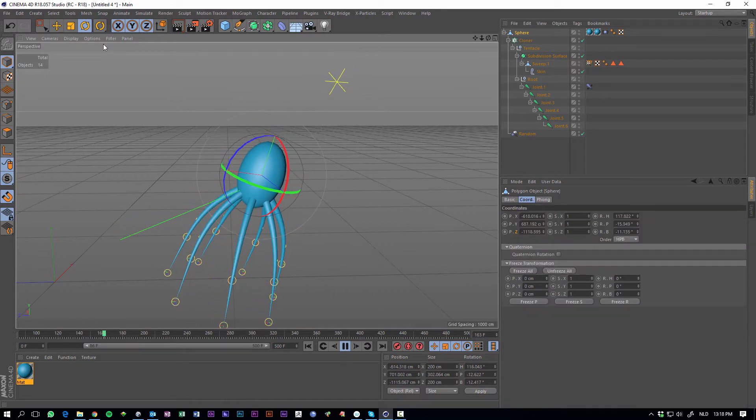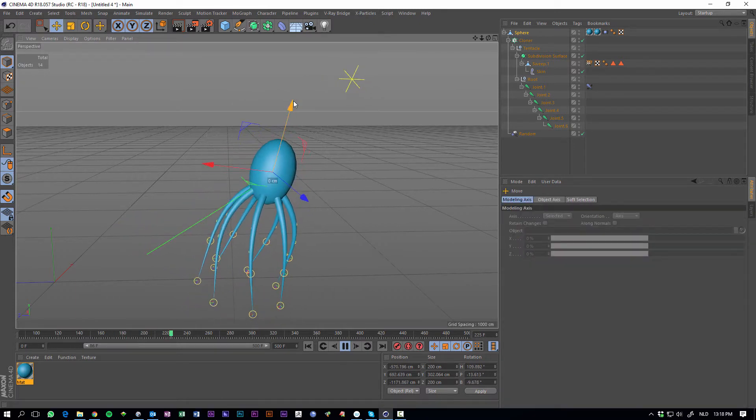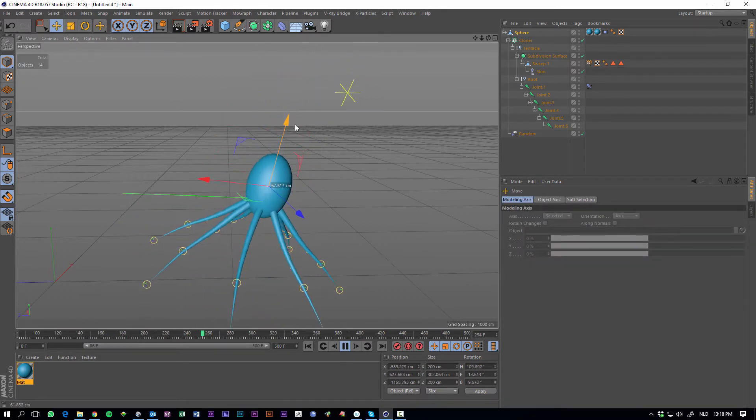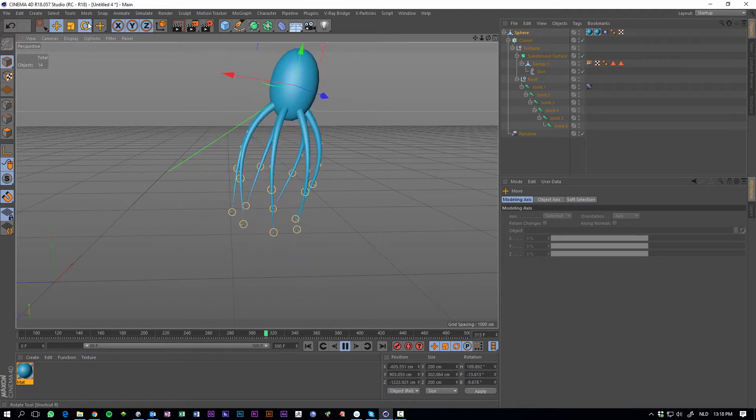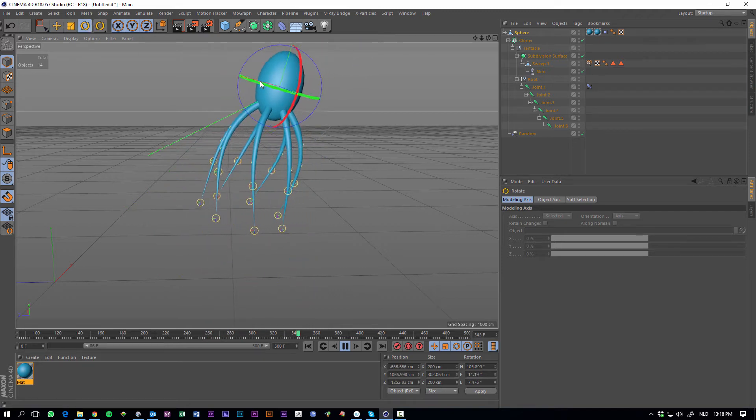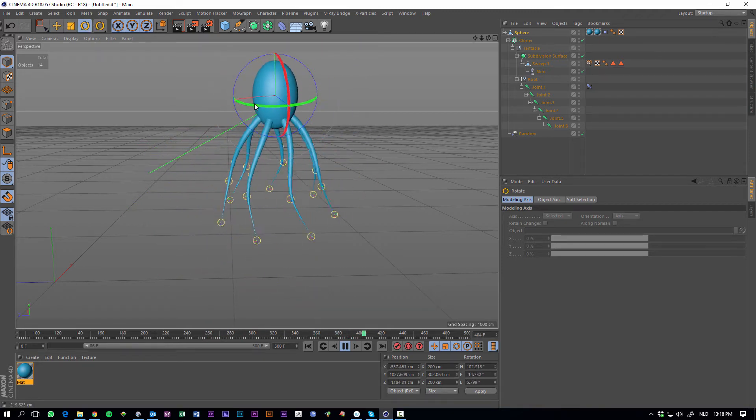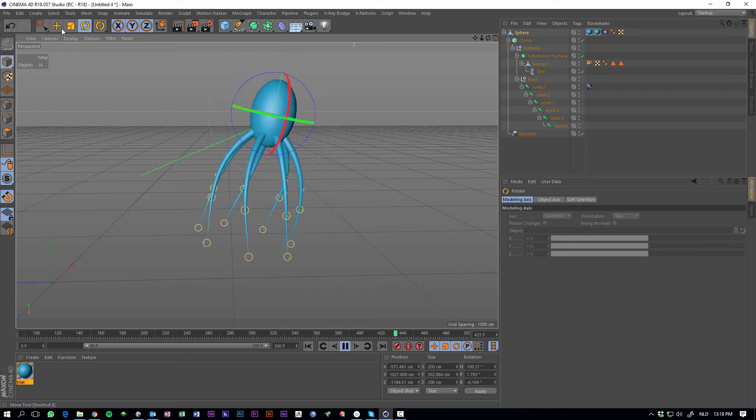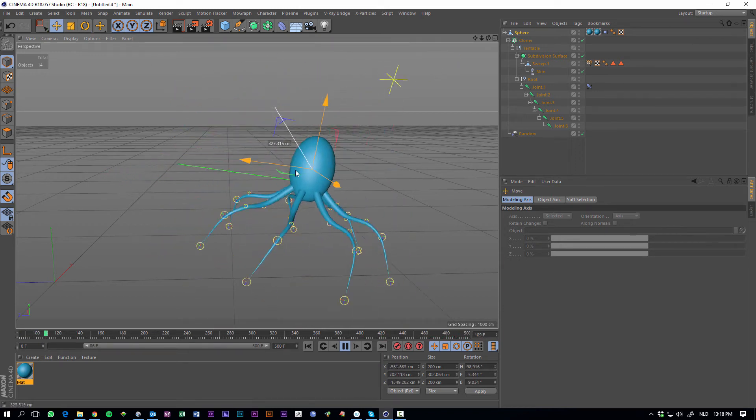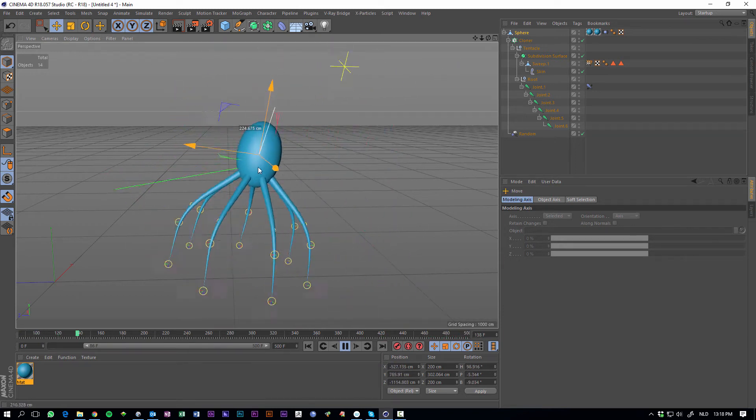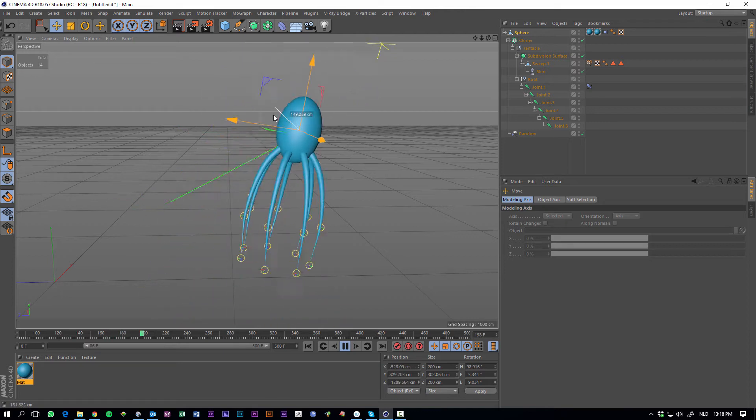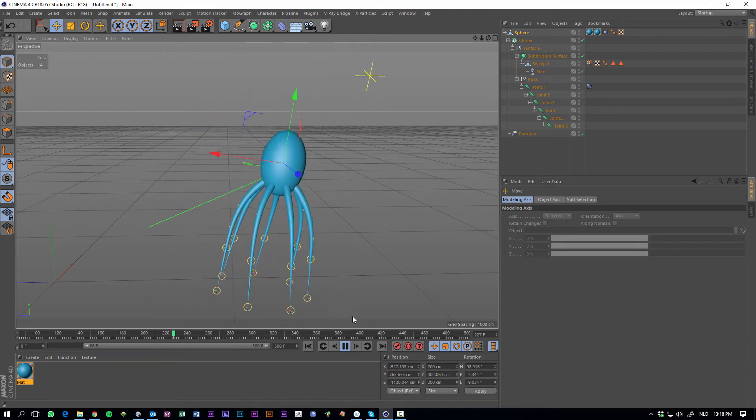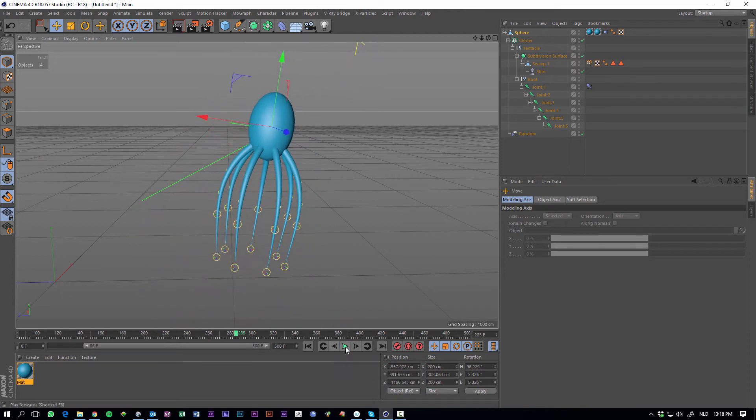I can just grab his body and move the fellow around and his tentacles will just follow along. I can rotate it and move it, and it will just follow along. So I'll show you real quick how to create this, it's really simple.